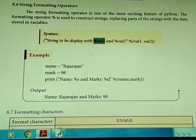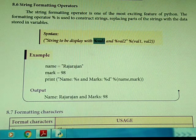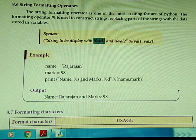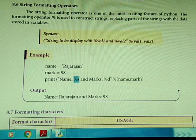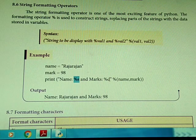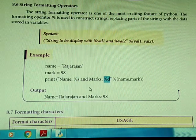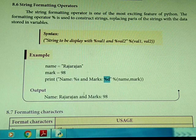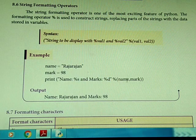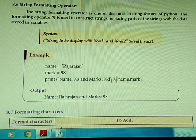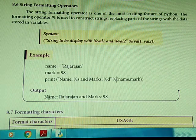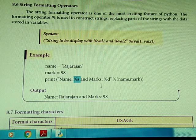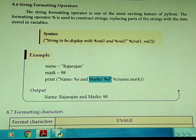For example, name equals 'raja', mark equals 98. We write the format string as: 'name equals %s and marks equals %d' % (name, mark). Here %s is for the string value (name), and %d is for the integer value (mark). So %s will be replaced by 'raja' and %d will be replaced by 98. When printed, the output is: 'name equals raja and marks equals 98'.